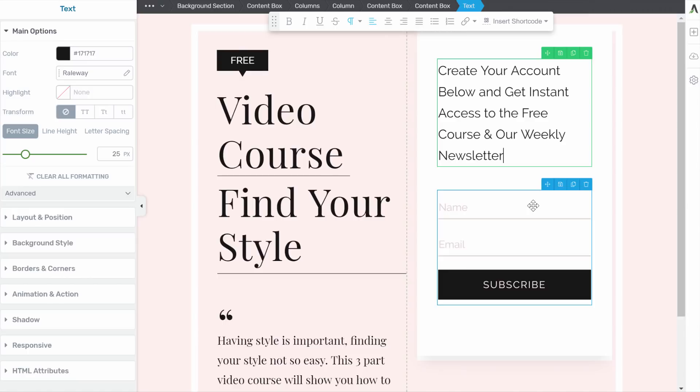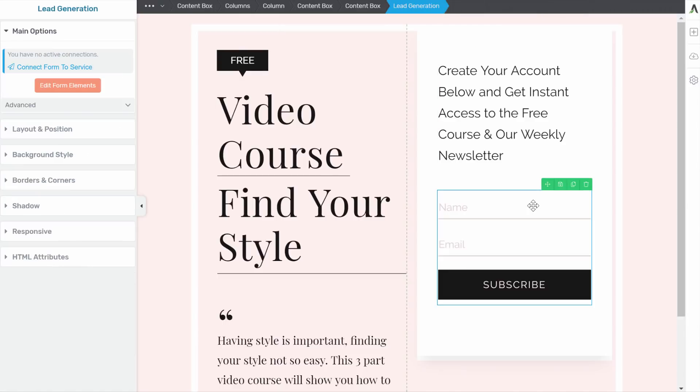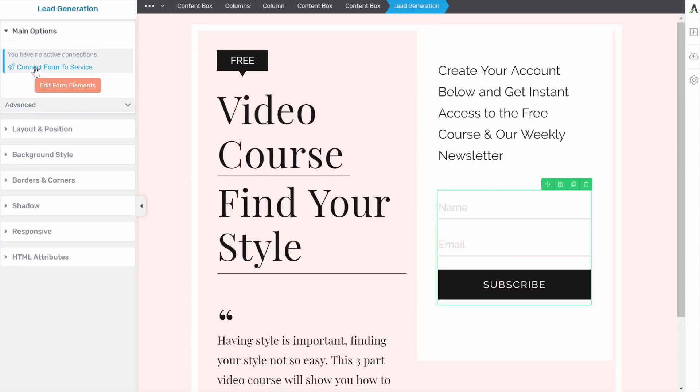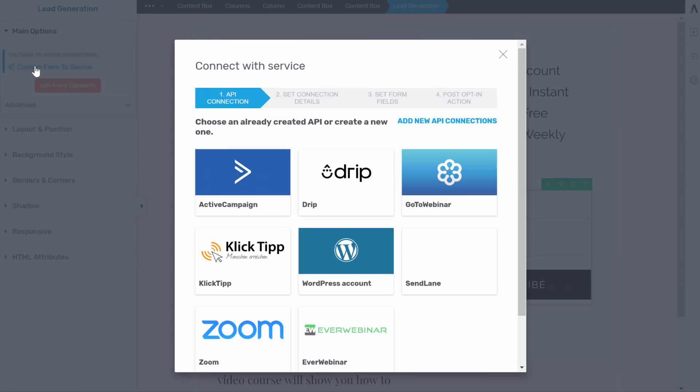So from here, we can click on this opt-in form. And so you can see here, we have connect form to service. The first thing that you want to do is connect this form with your email provider. So let's connect it to service.